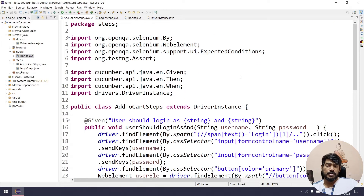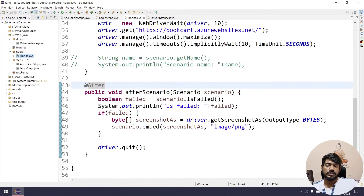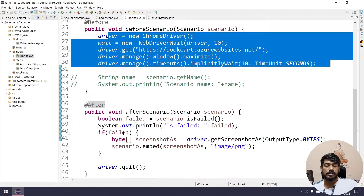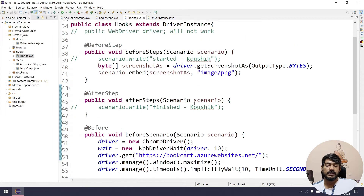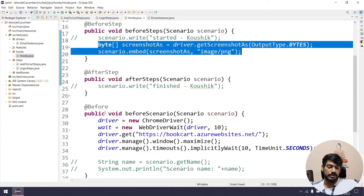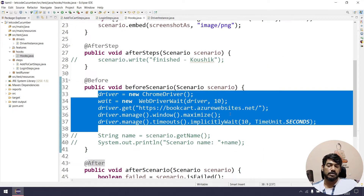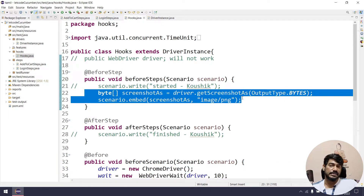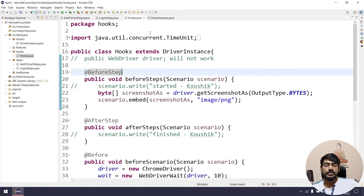So now we have hooks like before. Create and after create — okay, so before steps, before scenario, you can create and you can access. Okay, so runner file.